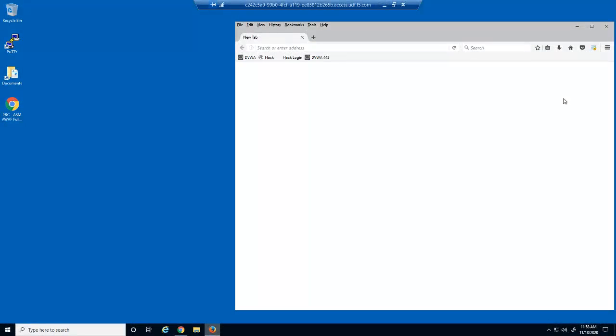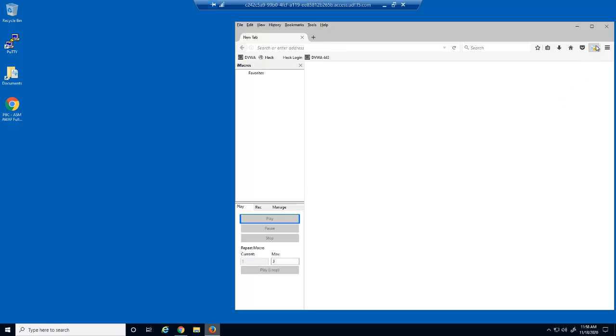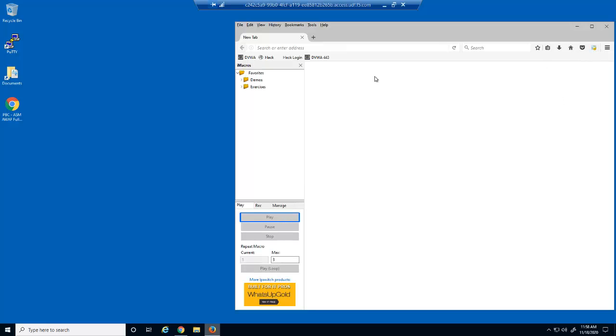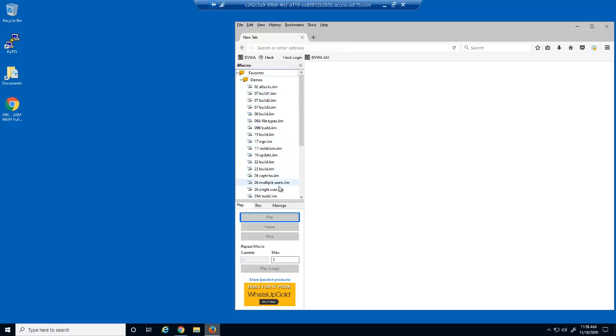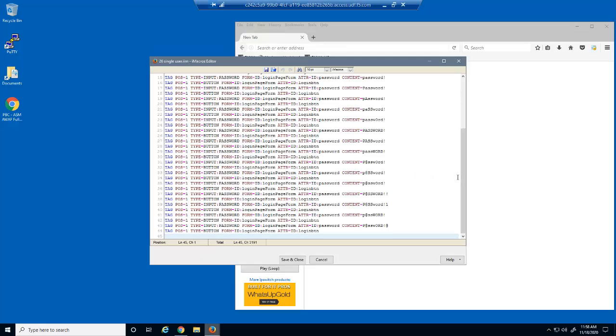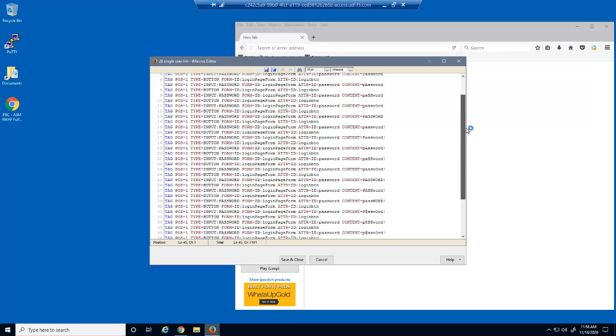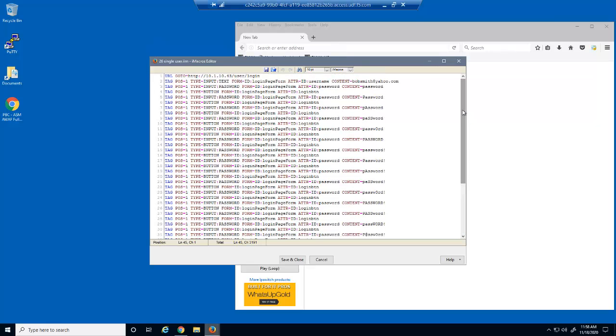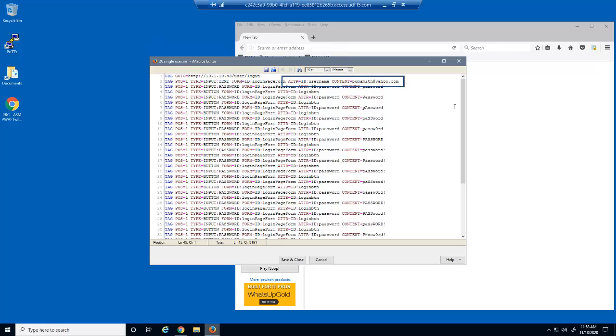Let's start by attempting a brute force attack against the Hackazon web application. We'll use an iMacro in Firefox to submit the attack. Before we submit the attack, let's examine the macro. The malicious user has found that a victim's username is bobsmith@yahoo.com. They have the macro set up to attempt to use the login page with his username and an extensive password list.